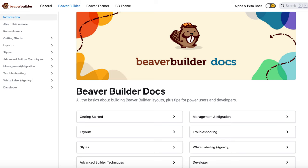Instead of duplicating layouts with this method, you can also save your layout as a template to use on other pages, export to other sites, and make available for clients to use in themes that you deliver to them. Step-by-step instructions are available in our knowledge base, and I'll leave links to each of these individual methods in the description below.